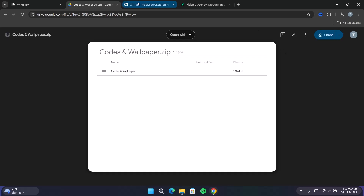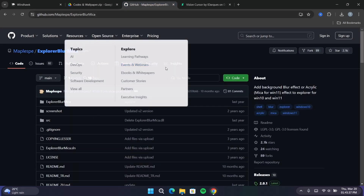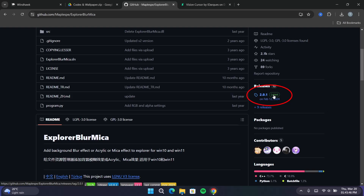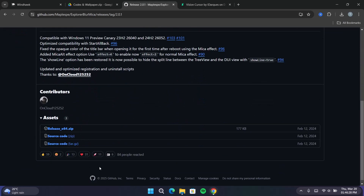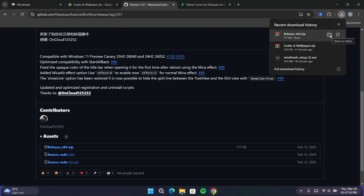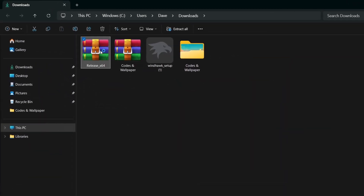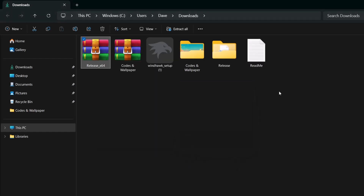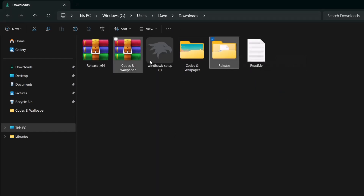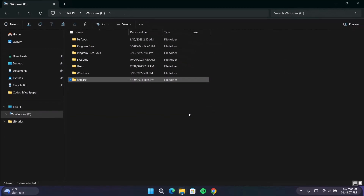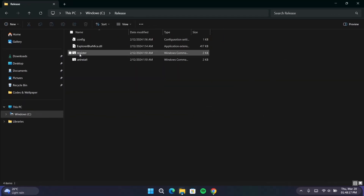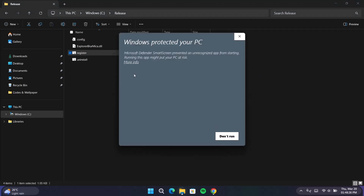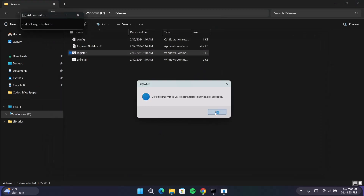Now go back to the browser. We're going to download Explorer Blurrica from github.com. Scroll down under Releases — click on the latest release, scroll down, and download the release x64 file. Go to the file directory, extract the release x64 using WinRAR. Separate the release folder from all the files — highlight it, cut it, go to your Windows C drive, and paste it there. Open the release folder, go on to Register, double-click on that. If you get a notification, select More Info and click Run Anyway. Select OK.